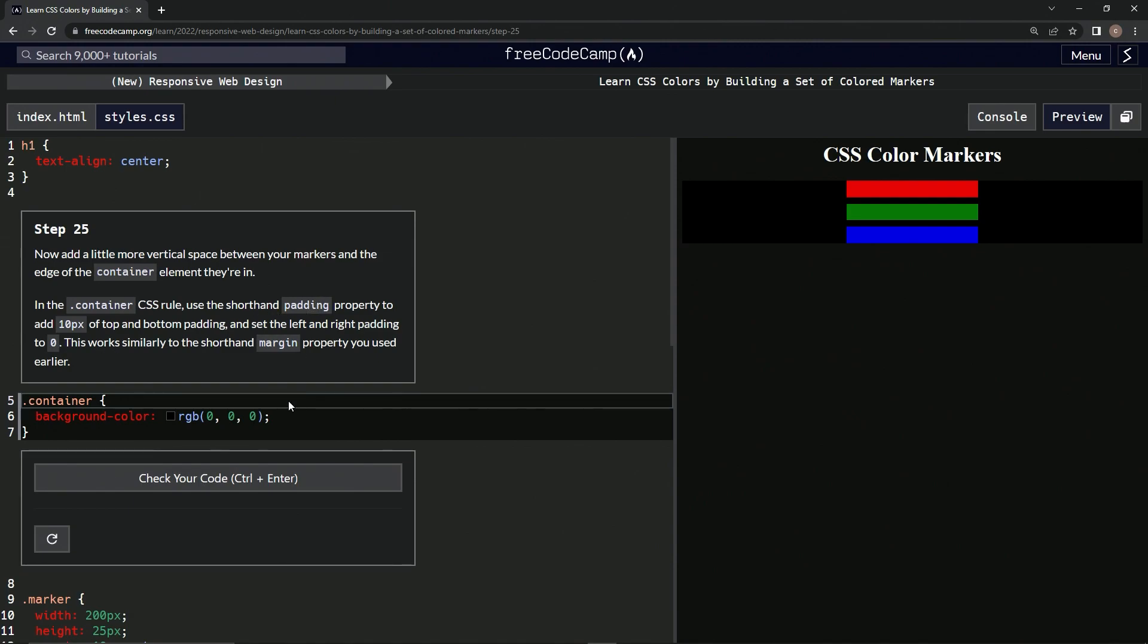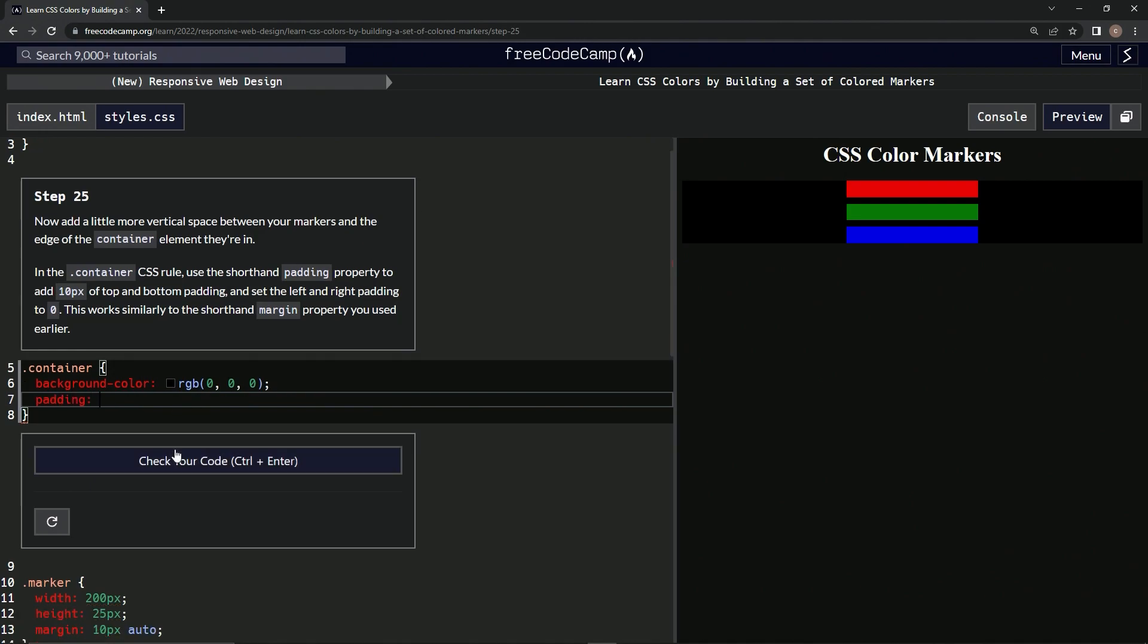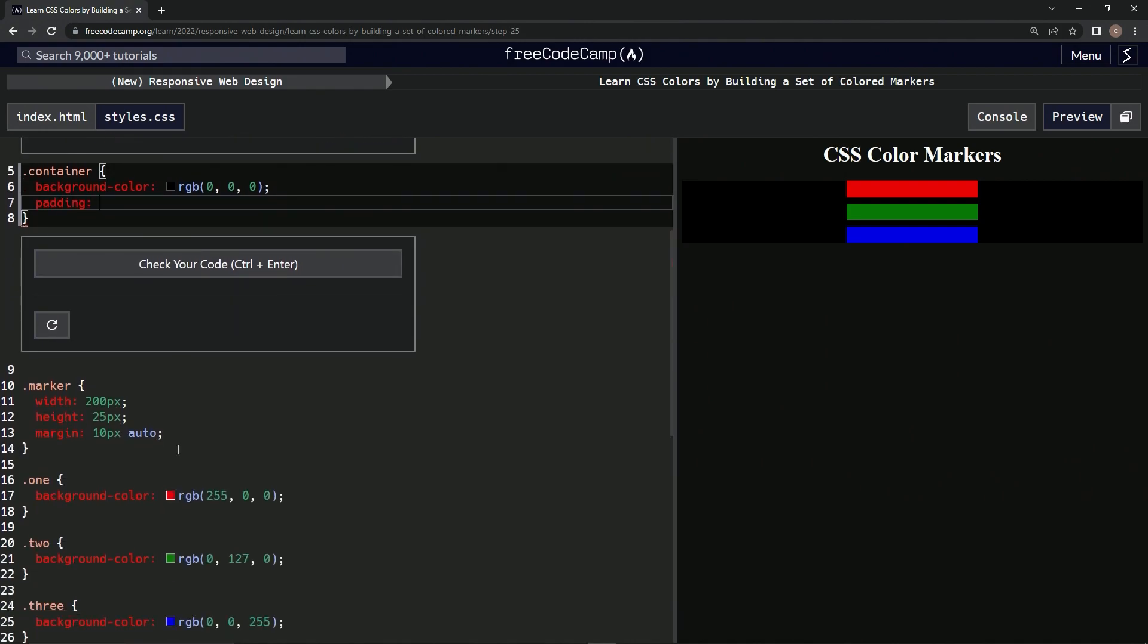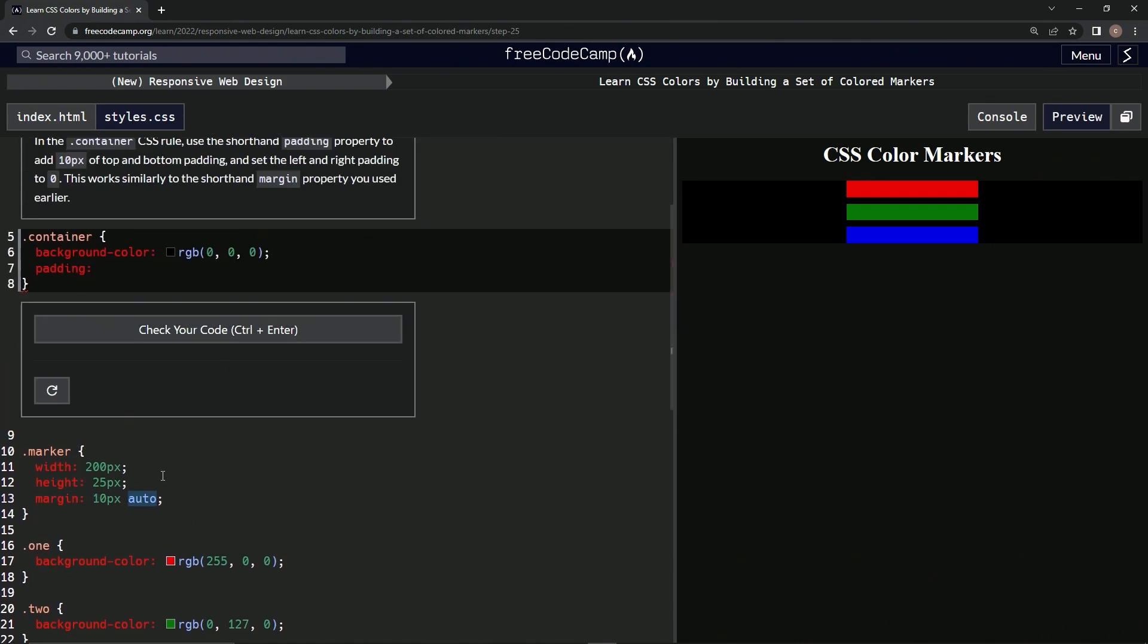Alright, so over here - padding. As we remember from that other example, the first value is the top and bottom, and the second is the left and right.